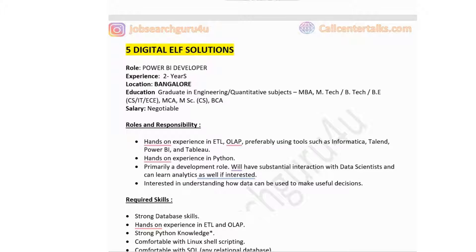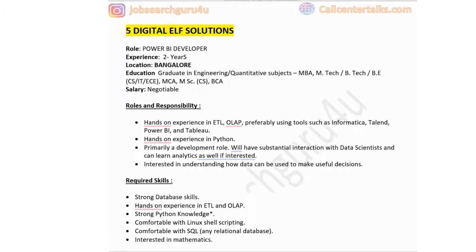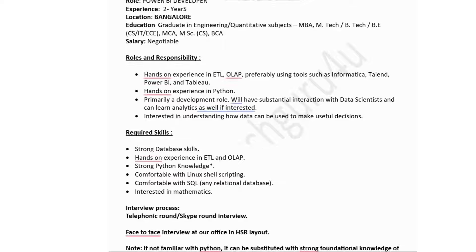The fifth company is Digital Elf Solutions, hiring for a Power BI developer in Bangalore with two years of experience. Education qualifications accepted include graduation and engineering in quantitative subjects such as MBA, M.Tech, B.Tech, BE, MCA, or M.Sc. The salary is negotiable.